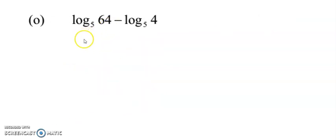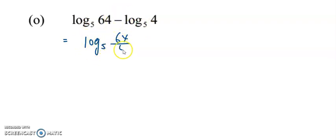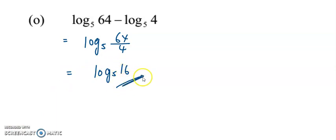This is the last question. We have two log terms both with base 5, and the operation is minus. Combine them by taking 64 divided by 4. Further simplifying, 64 divided by 4 equals 16, giving log base 5 of 16.